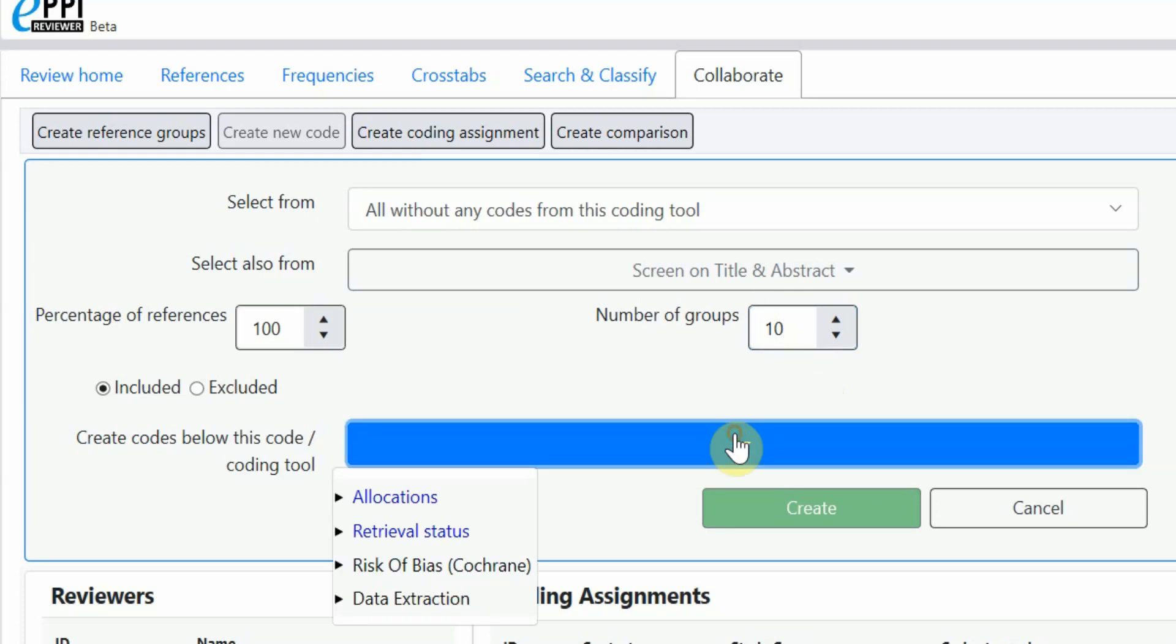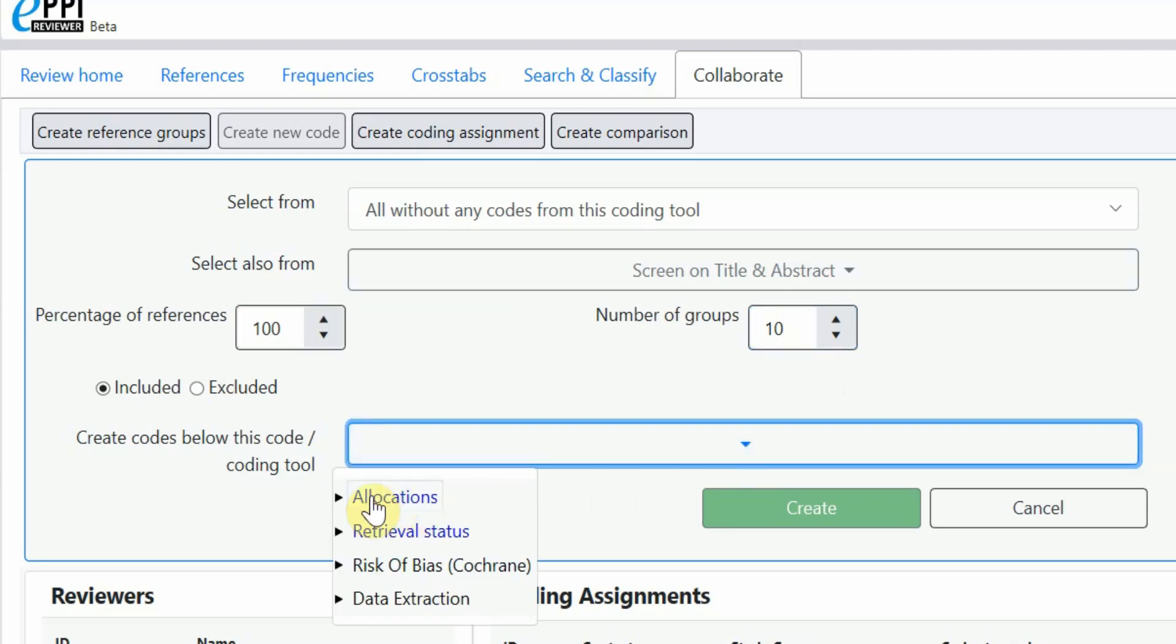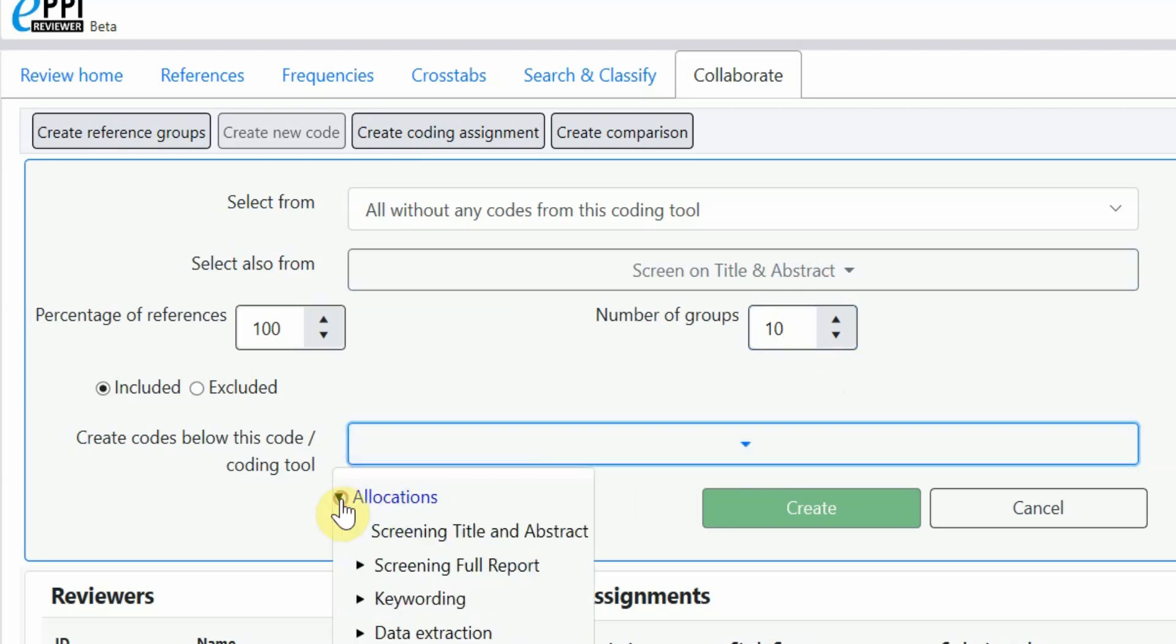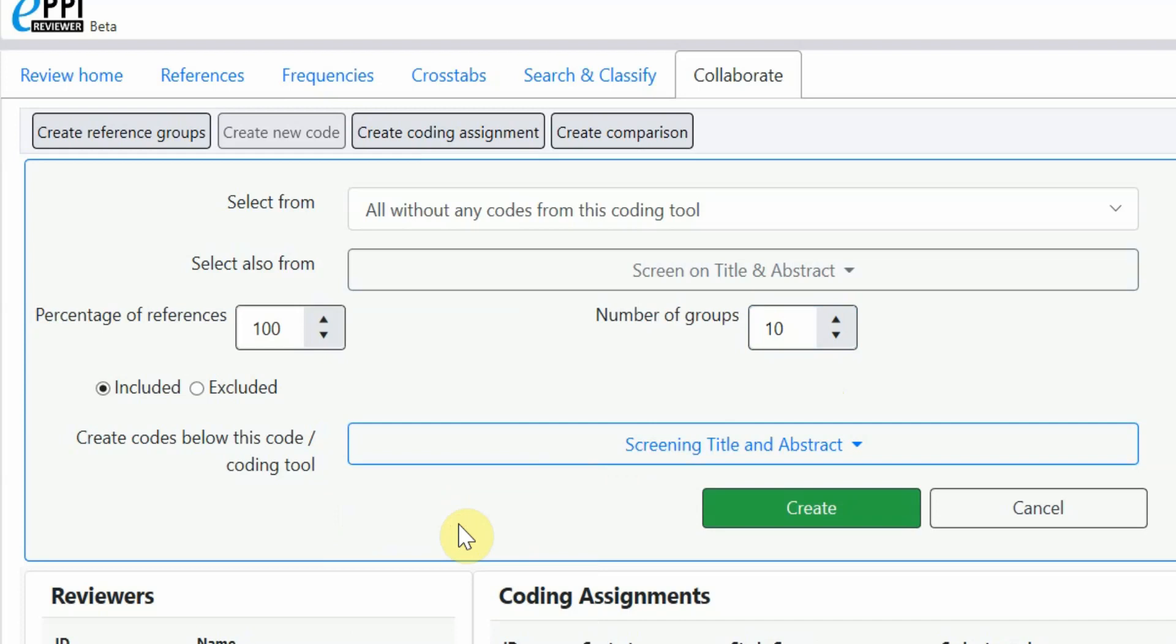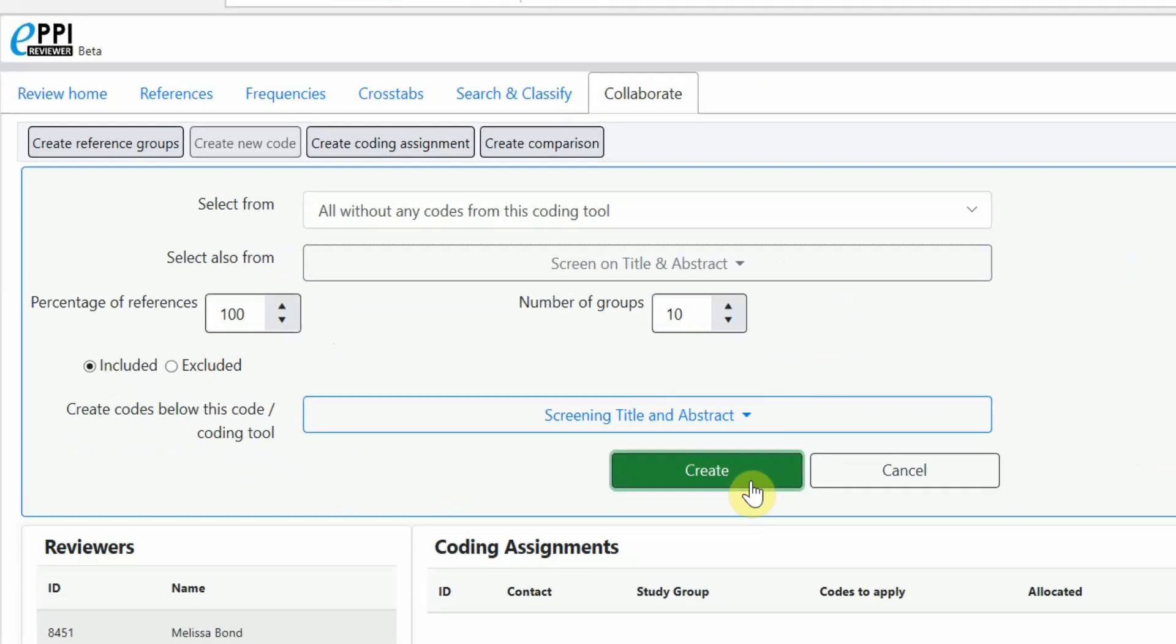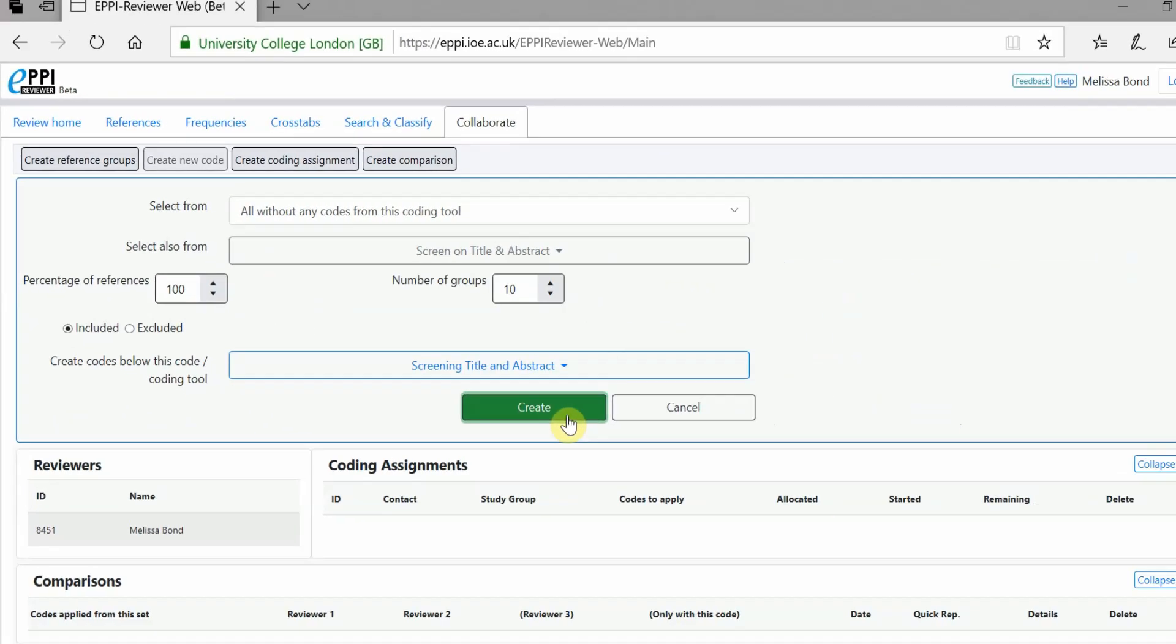It is a great idea to create your groups under the Allocations Coding Tool and in particular, in the stage where they will be used. For example, Screening Title and Abstract. Then click Create.